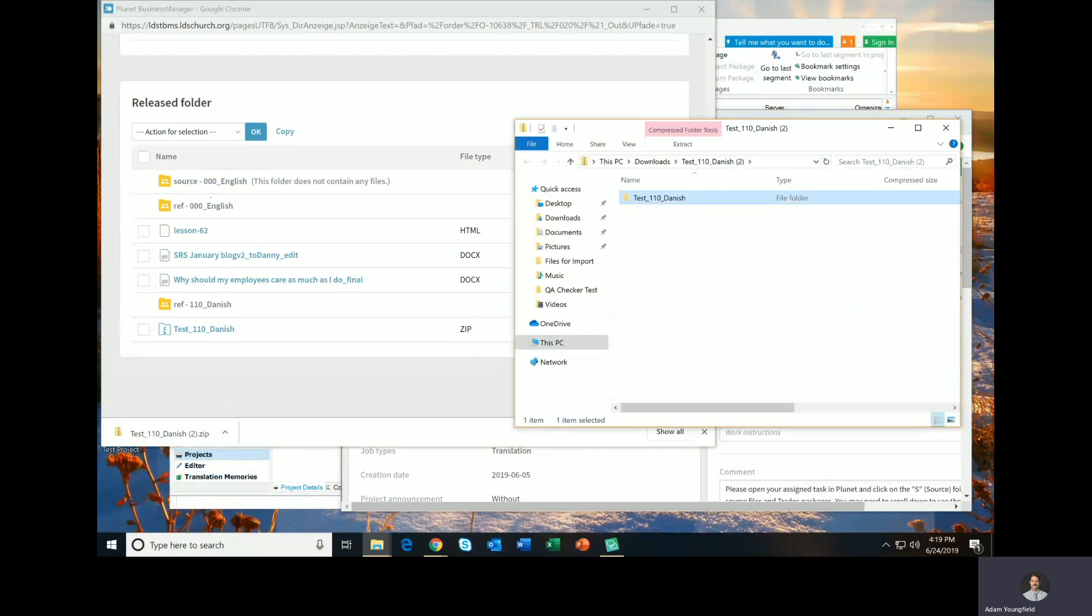Just for the sake of this demo and making it quick and easy, I'm only going to translate one of these files. So I'll open that file. Now, as you can see, some of this file has already been translated. But again, since this is just a demo, I'm going to put the word translation here to signify that.